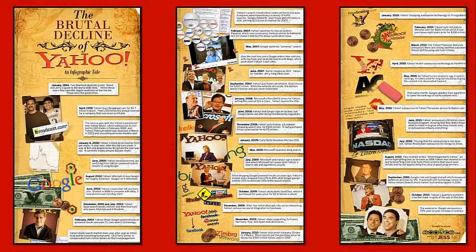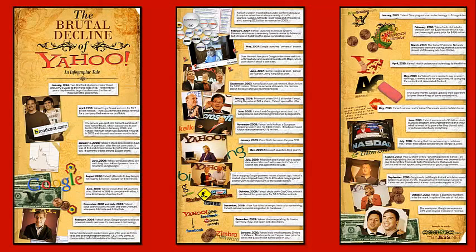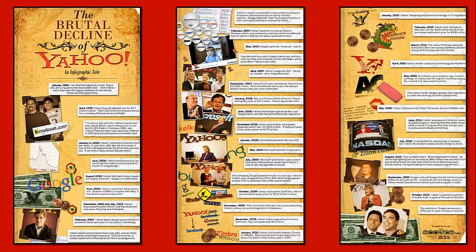So Yahoo from 1994 to 2012 is still kicking and still the fourth biggest site online. They're not a small site. But they have had difficulties in a lot of respects. In fact, Google originally wanted to sell their search engine to them. And they missed out on that. And they missed out on a lot of great opportunities too.